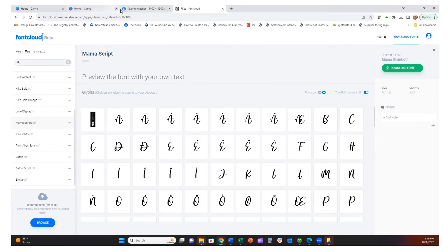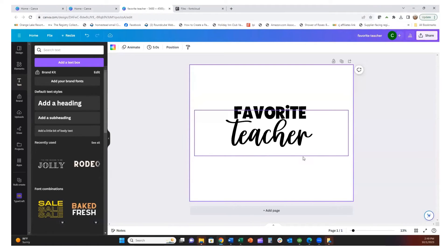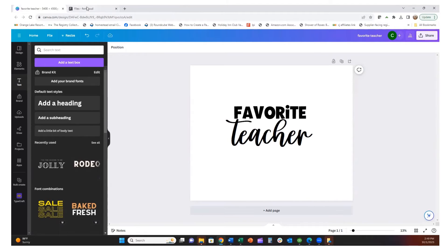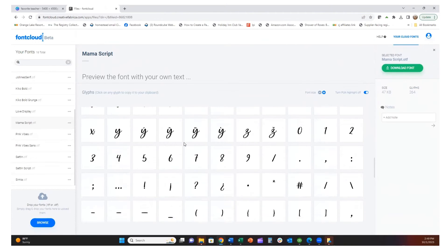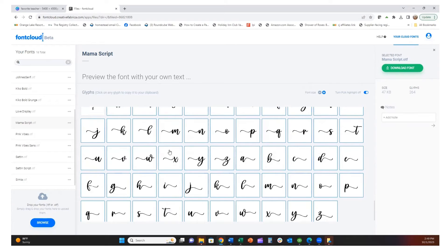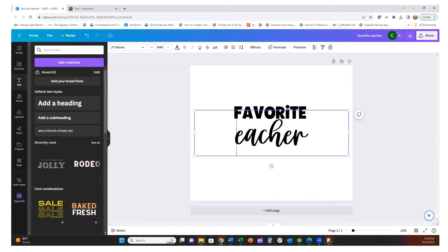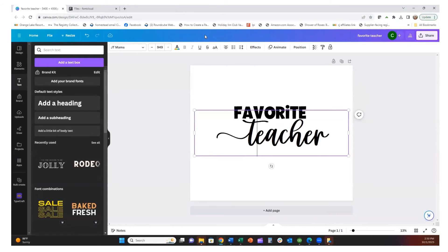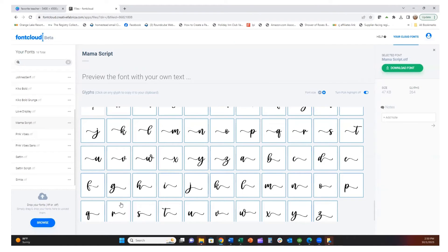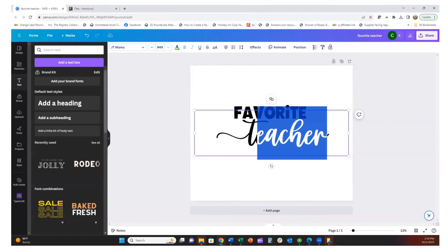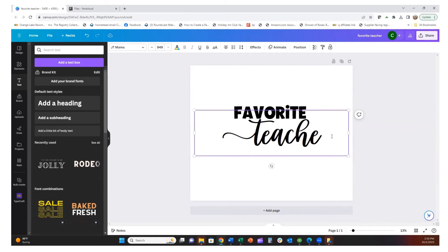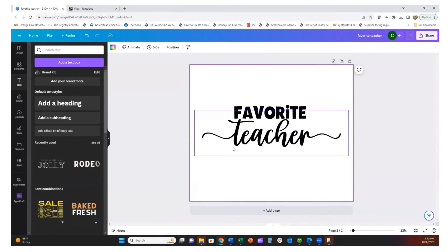Now I'm going to go back to my Canva design with 'Favorite Teacher' and find the decorative glyphs for the T at the beginning and the R at the end. In Font Cloud I'll look for the small 't' — going through R, S, T — and all you have to do is click on it and it saves it to your clipboard. I'll go back into Canva, remove the plain T, and hit Ctrl+V to paste that glyph in. Then I'll do the same for the R at the end — O, P, Q, R — click it, save to clipboard, backspace out the plain R, and Ctrl+V. And there we have 'Favorite Teacher' with the glyphs added.